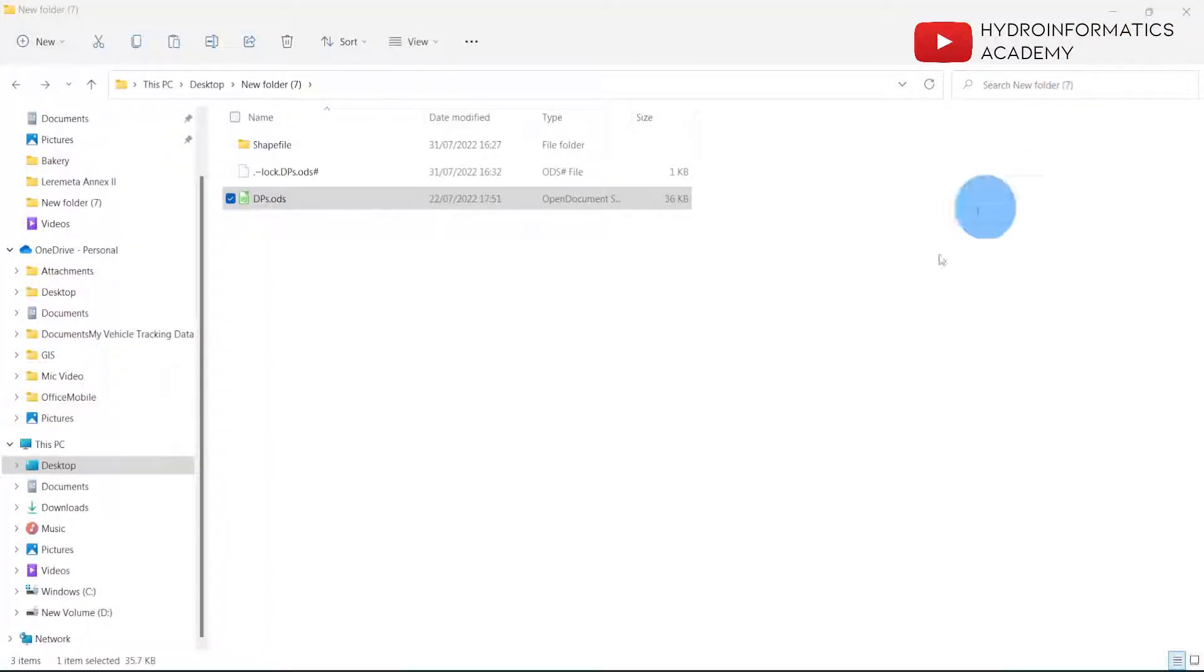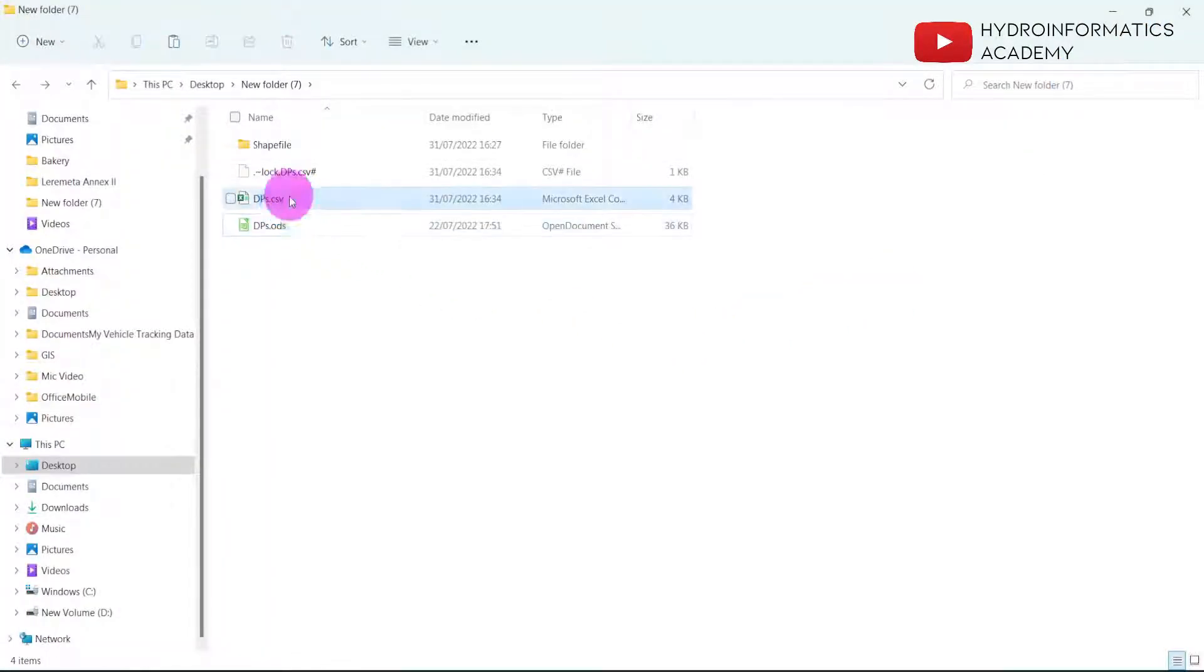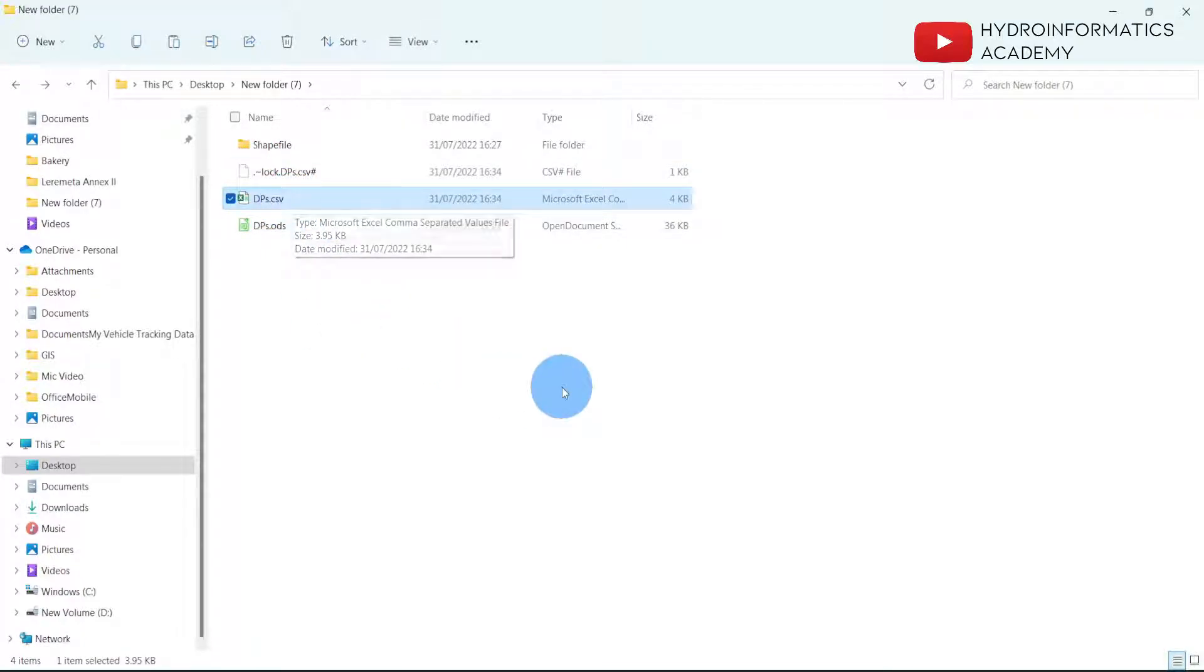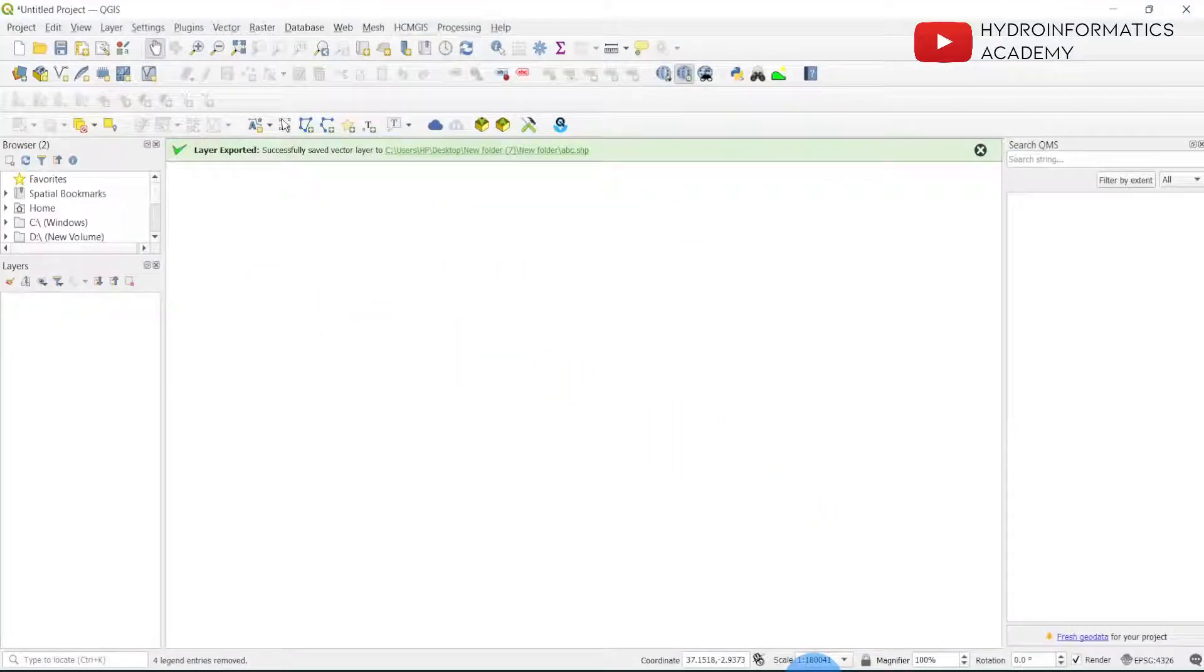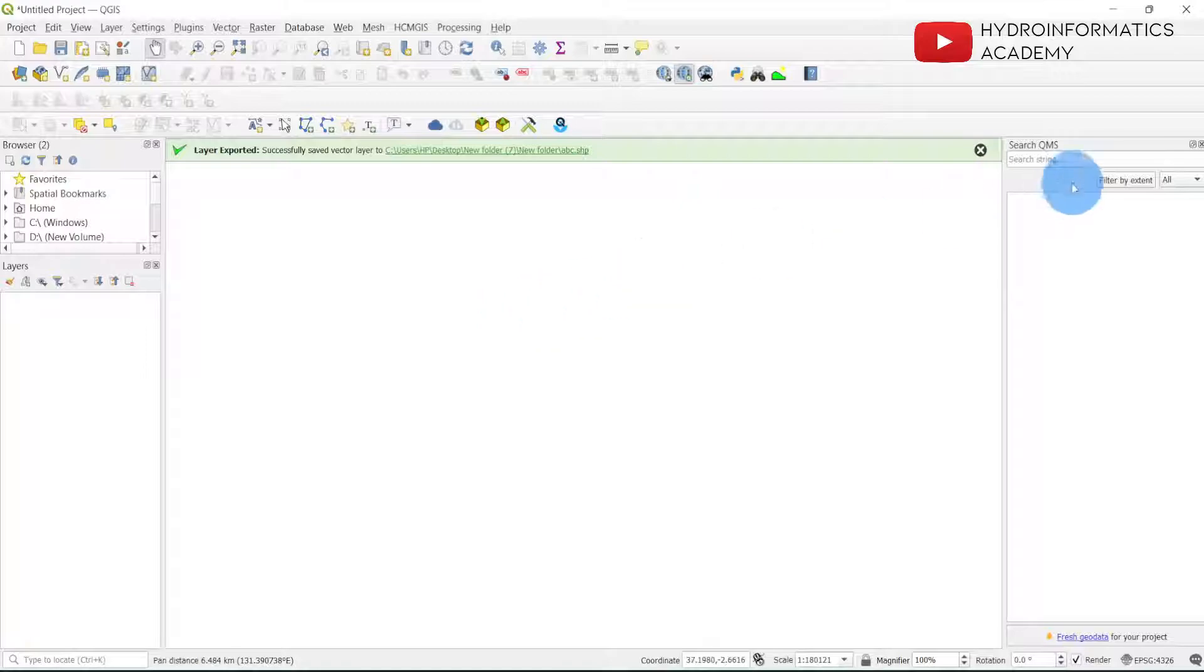If I click OK, then this is my file which is in dot CSV. Now from here what I need to do is to open my QGIS.